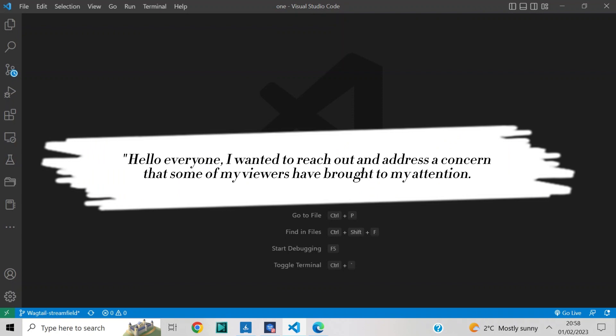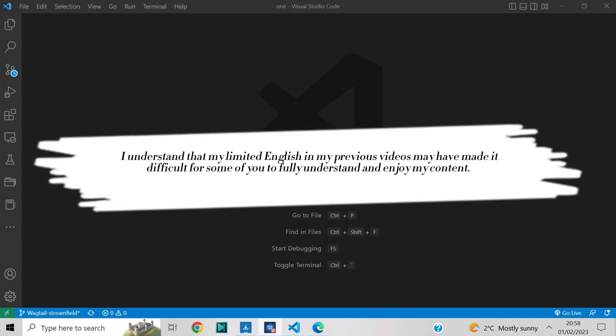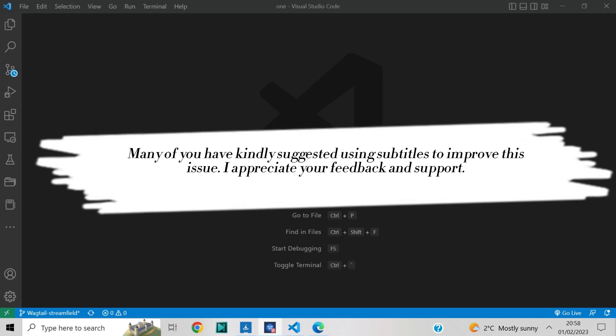Hello everyone. I wanted to reach out and address a concern that some of my viewers have brought to my attention. I understand that my limited English in my previous videos may have made it difficult for some of you to fully understand and enjoy my content. Many of you have kindly suggested using subtitles to improve this issue. I appreciate your feedback and support.